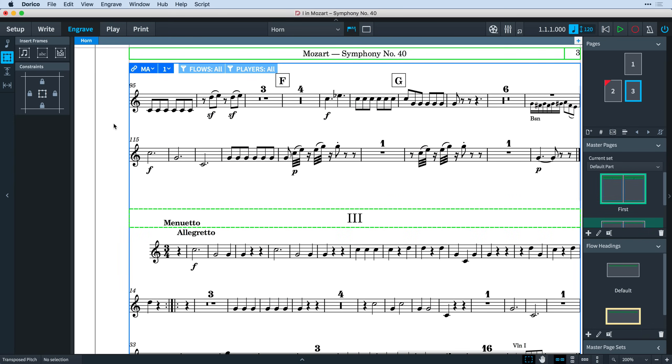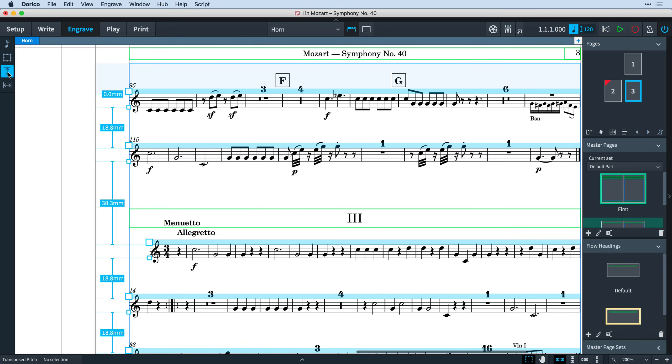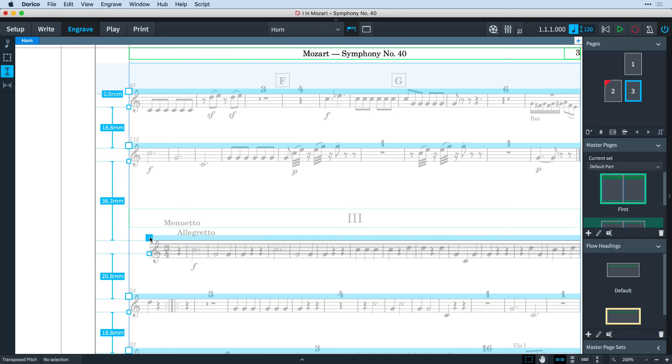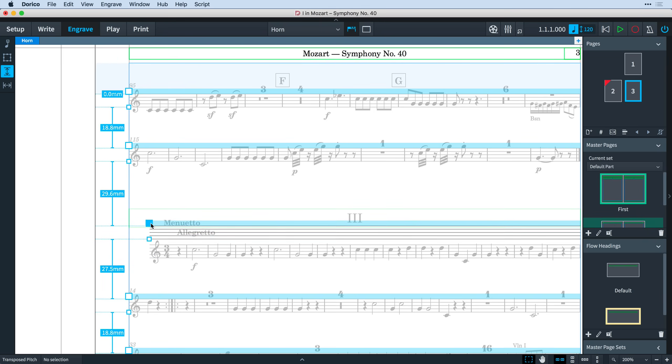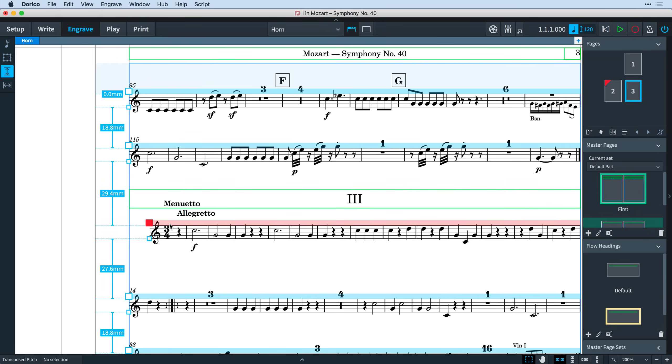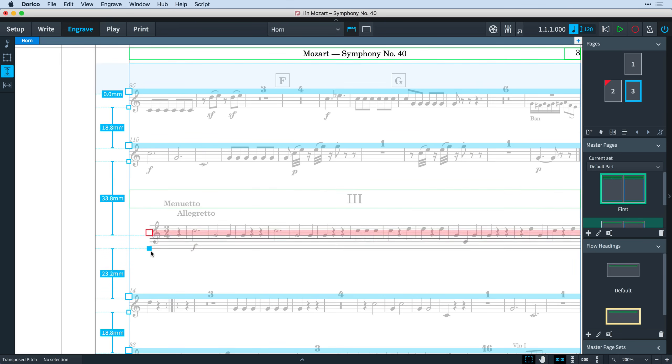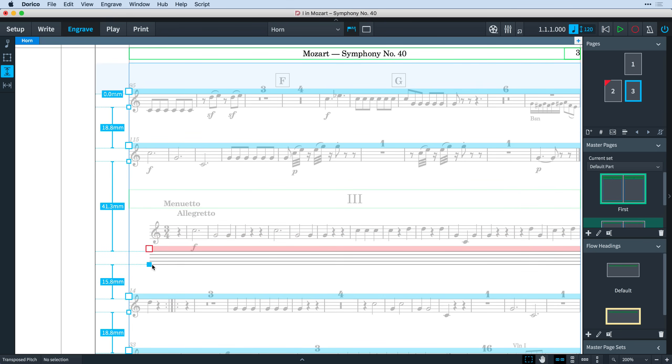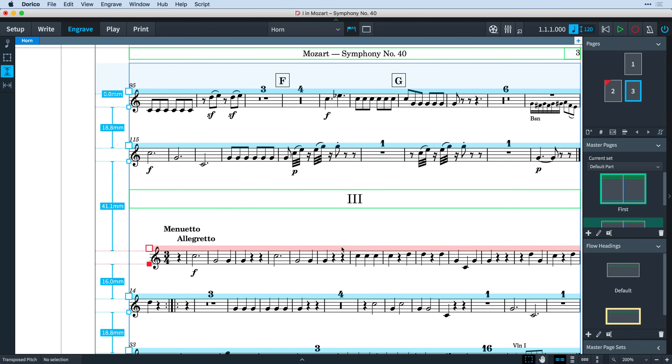And you can edit the spacing around flow headings when you use the staff spacing tool in the new engraved toolbox. Using the larger handle at the top of the first staff in a system will also move the whole system including the flow heading. Using the staff's individual smaller handle will move just that staff independently of the flow heading.